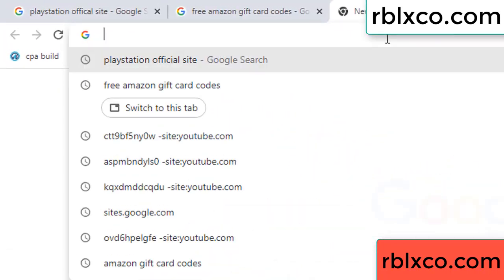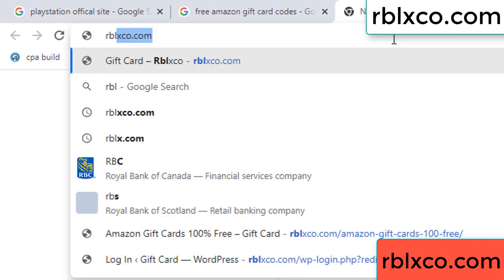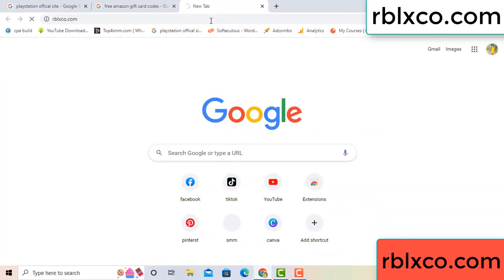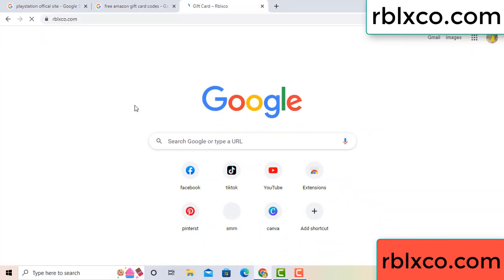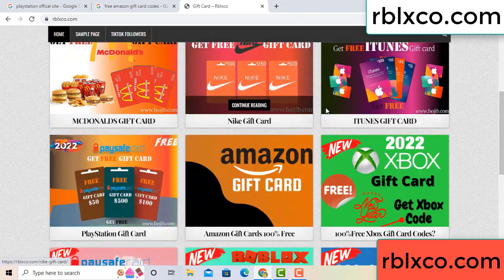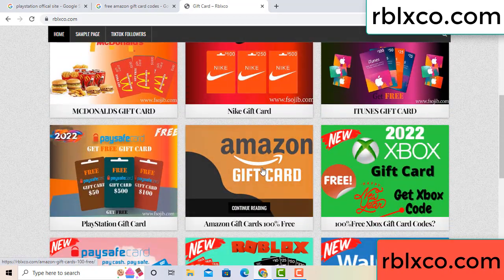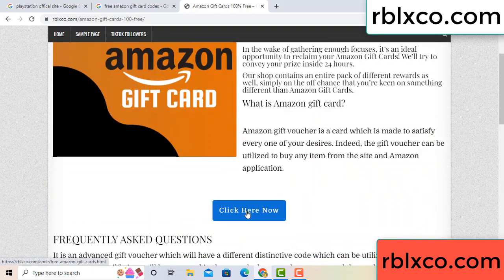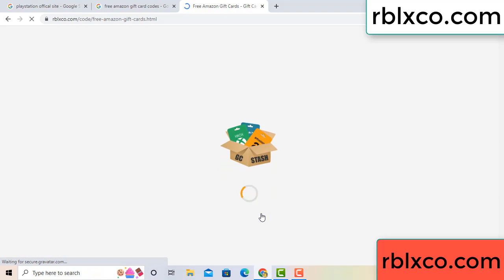I found a new website — search rblxco.com on Google. On this website, click Amazon gift card. Just click here now. Then wait 30 seconds.